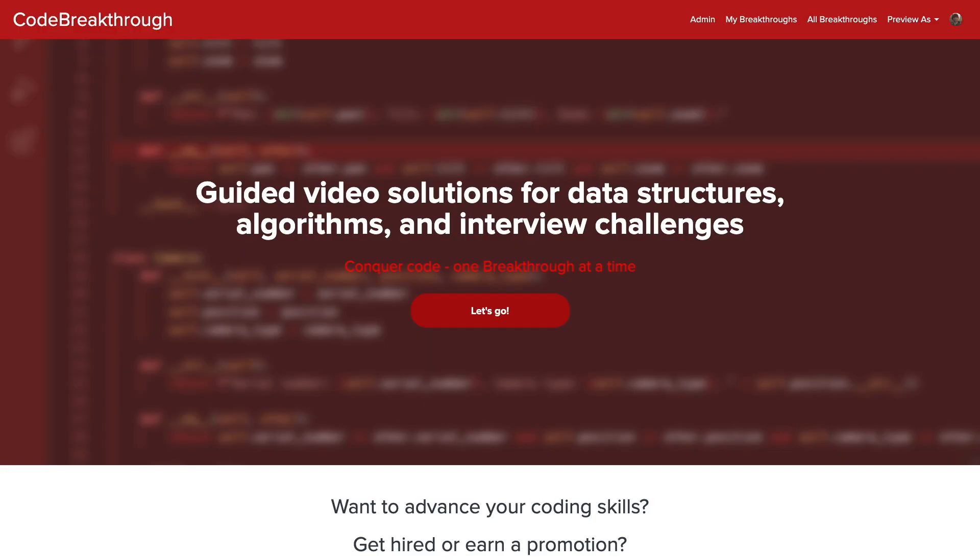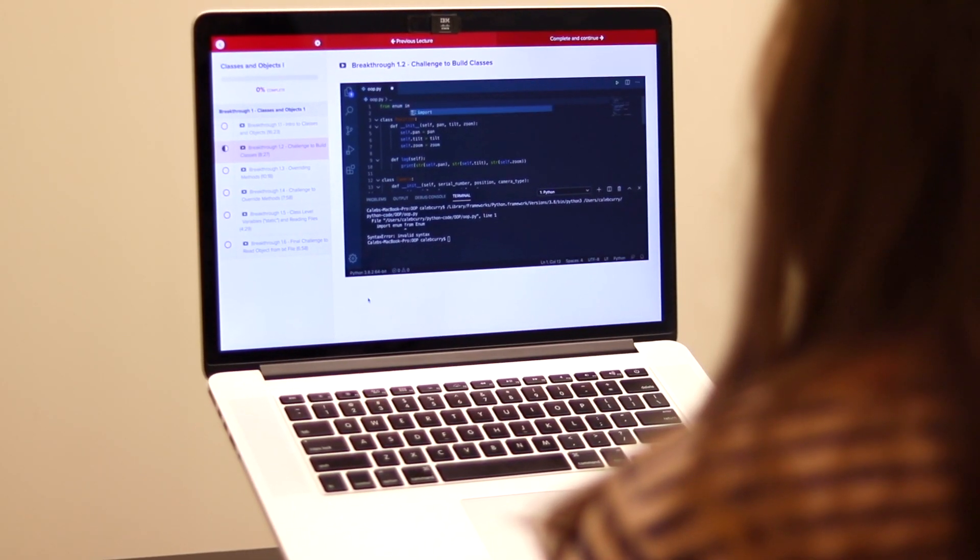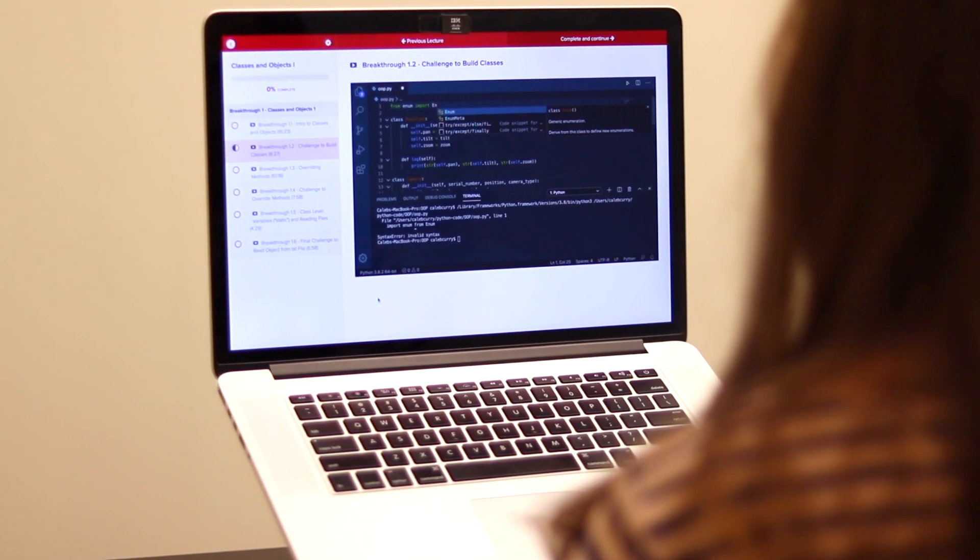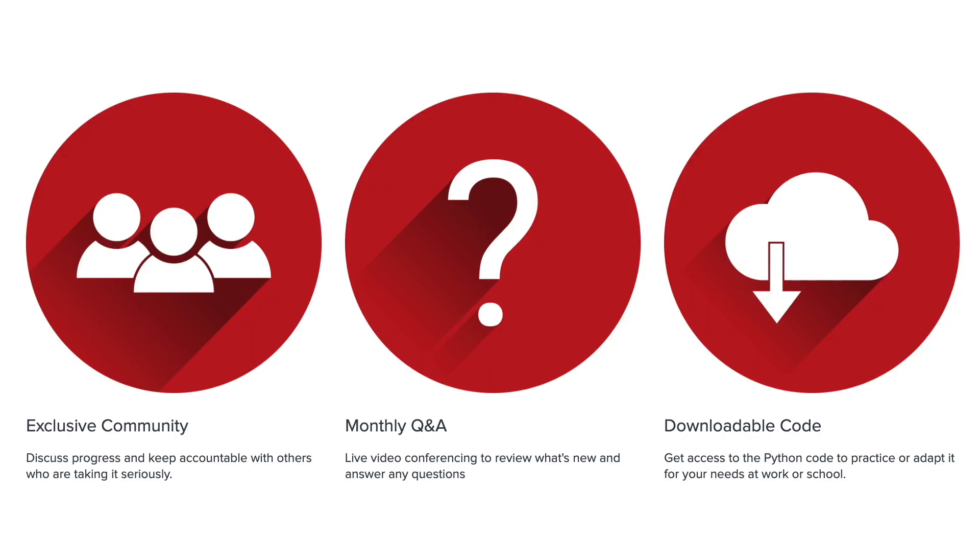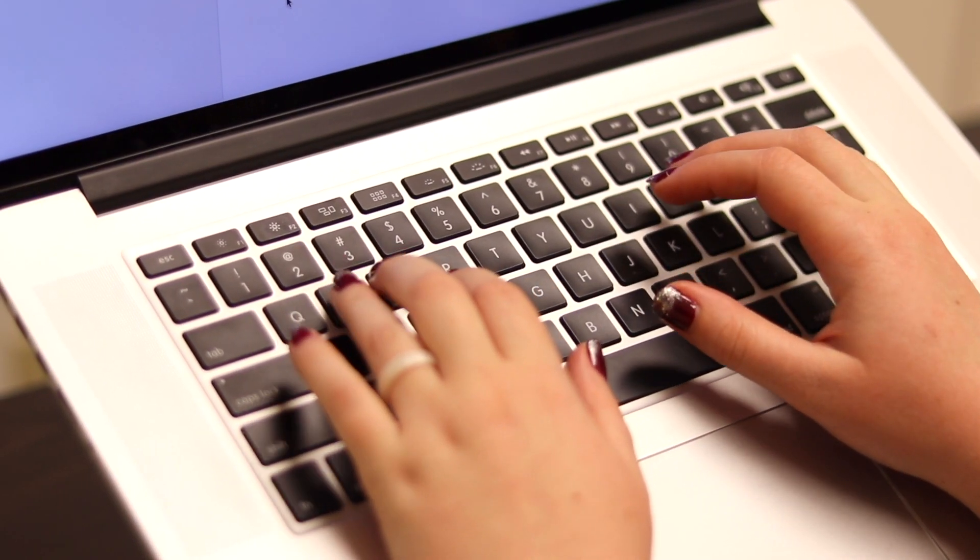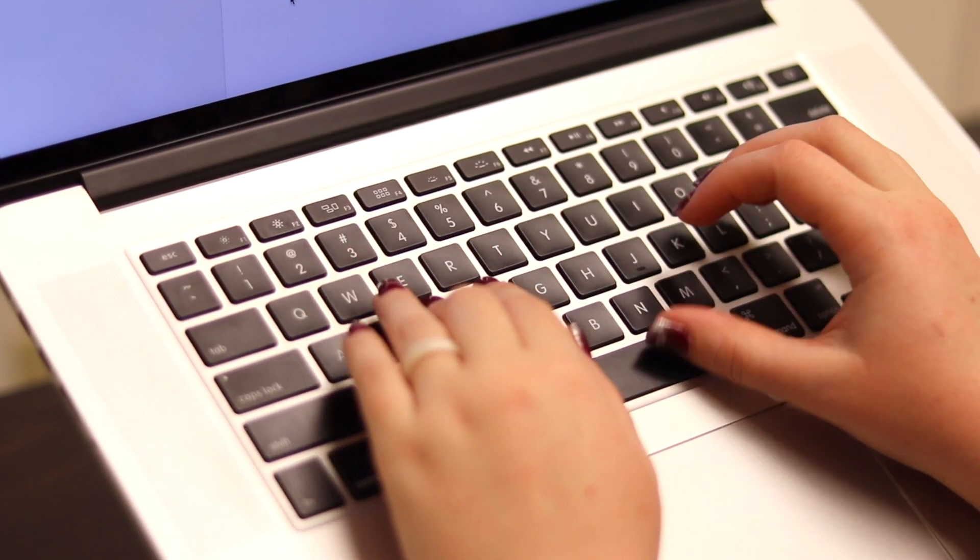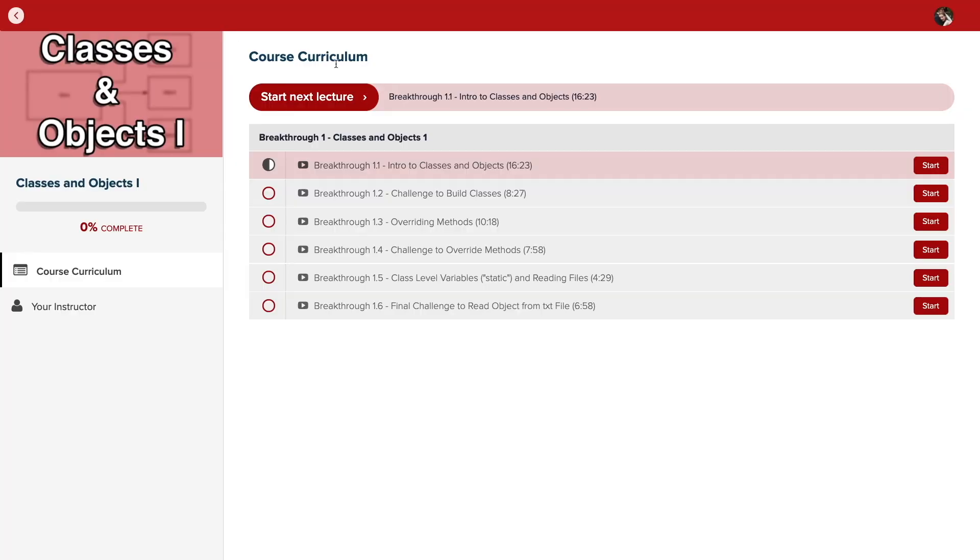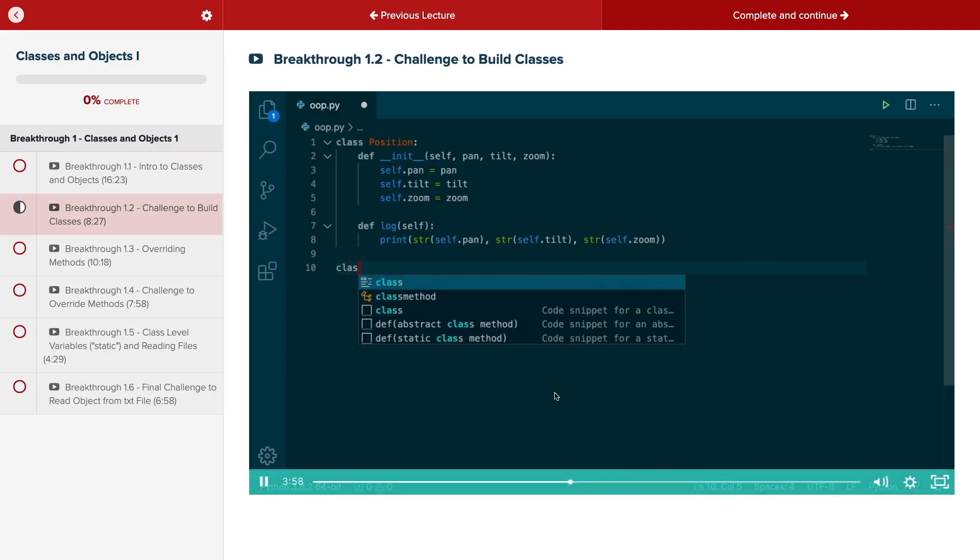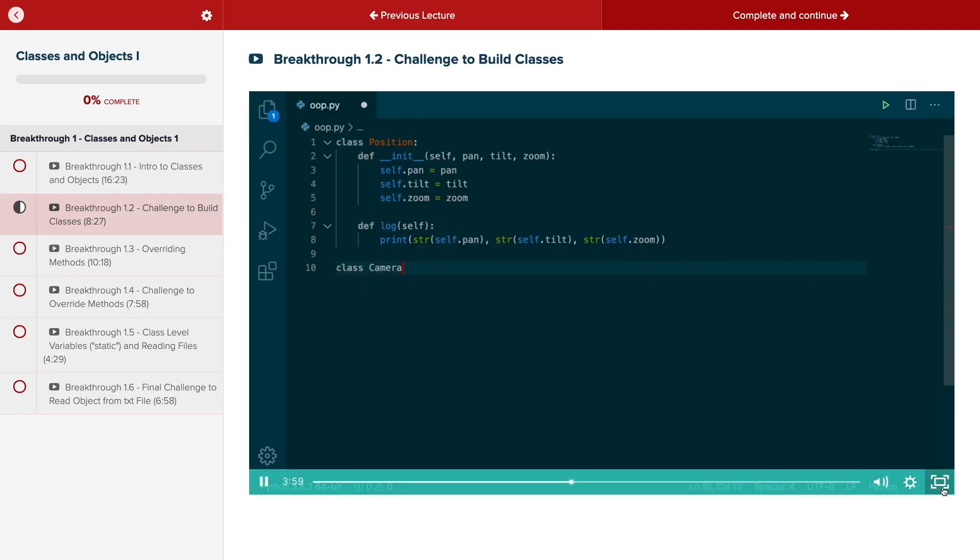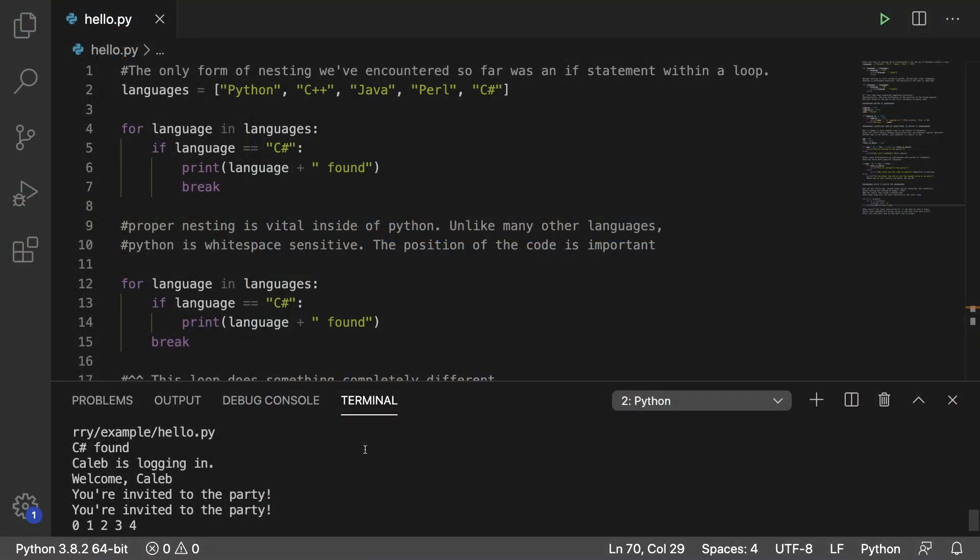Do you need help advancing your coding skills? Check out my new program Code Breakthrough. Code Breakthrough offers hands-on learning with Python and data structures, algorithms and interview challenges with a supportive community and regular new content. Code Breakthrough will help you get hired or advance your career. For a limited time launch special, use the link in the description to get 20% off your subscription. See you there.